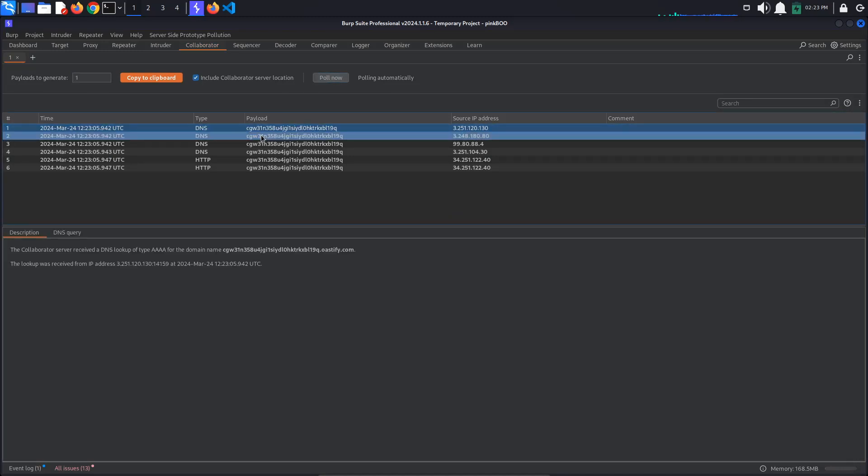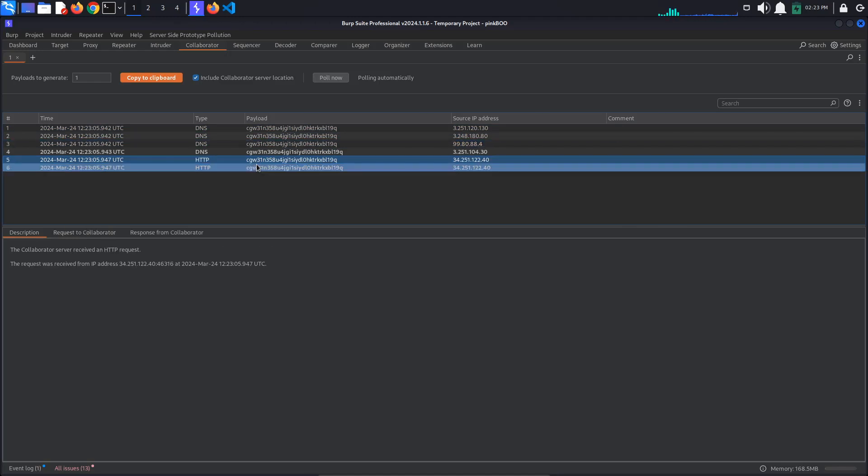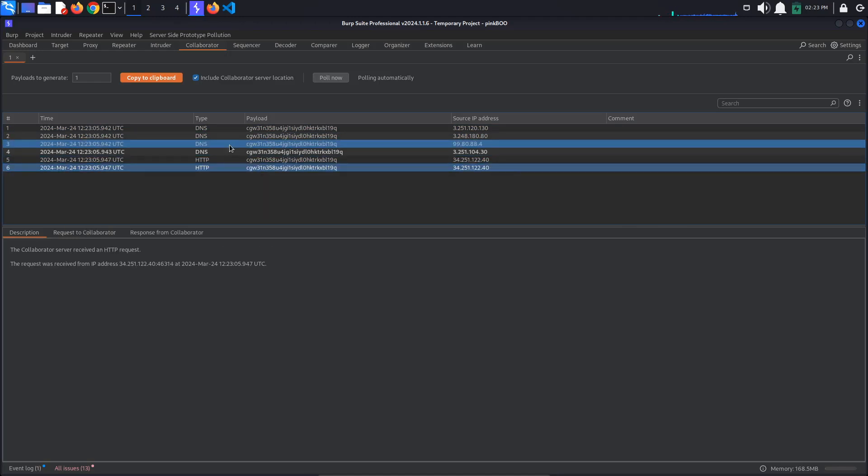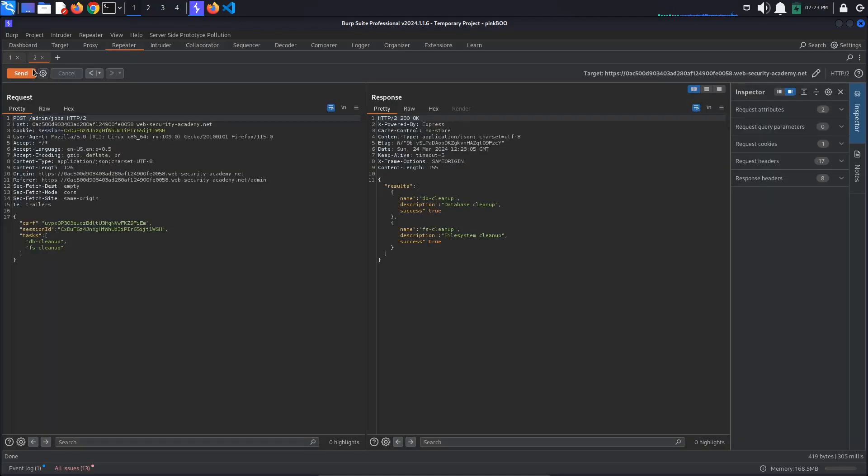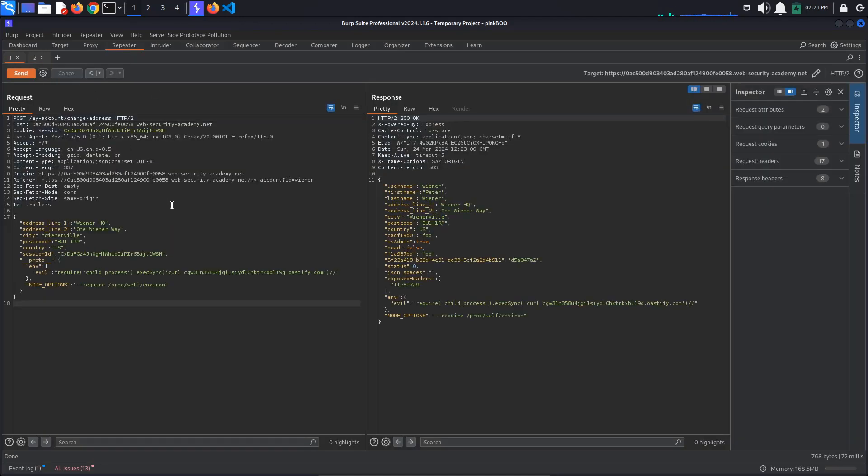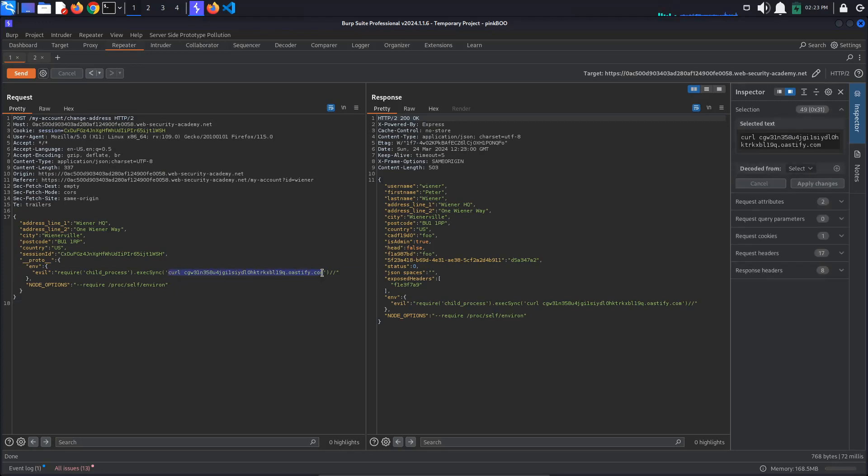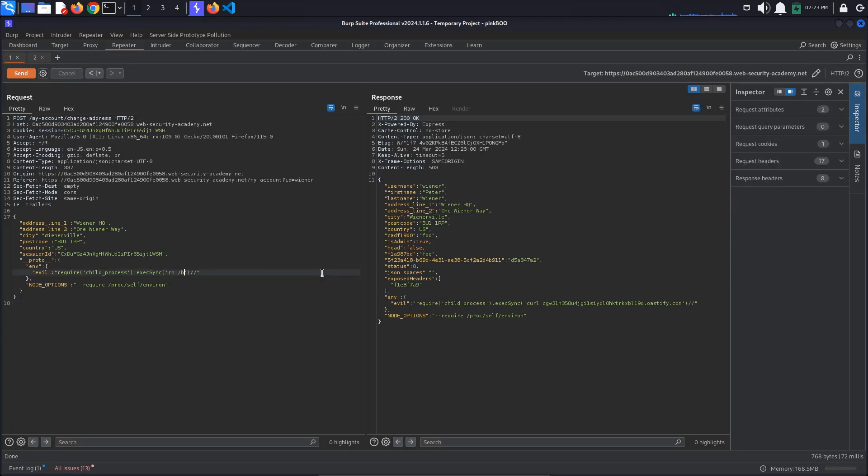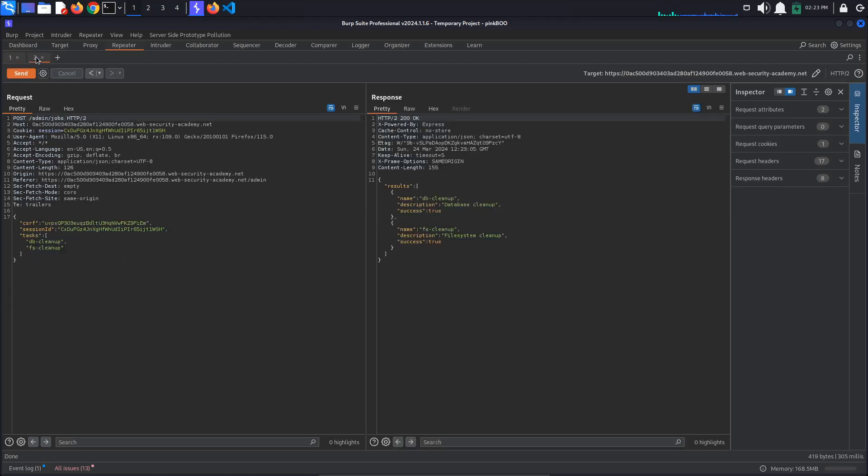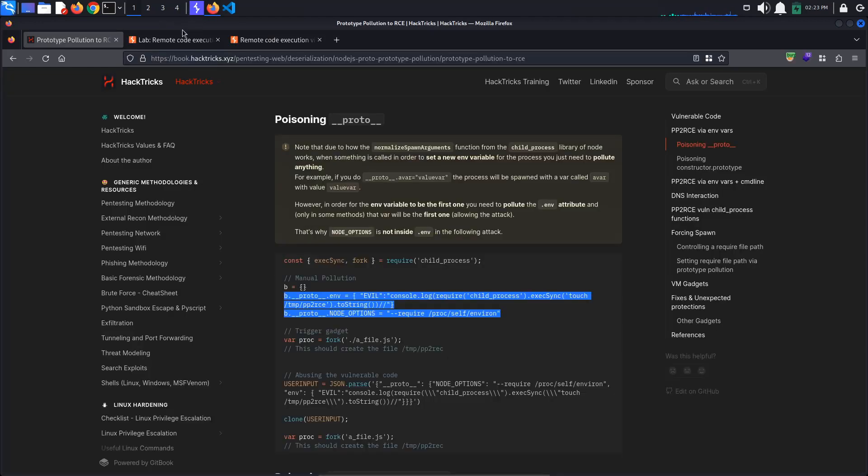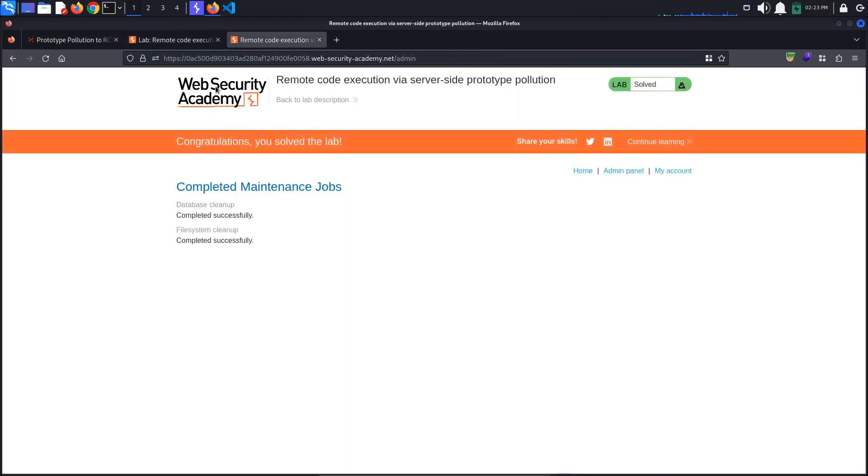Now, all that's left to do is to change the execSync command to remove the morale file. So, rm /home/carlos/morale.txt. Send the request, rerun the cleanup jobs and go back to the browser. The lab is solved.